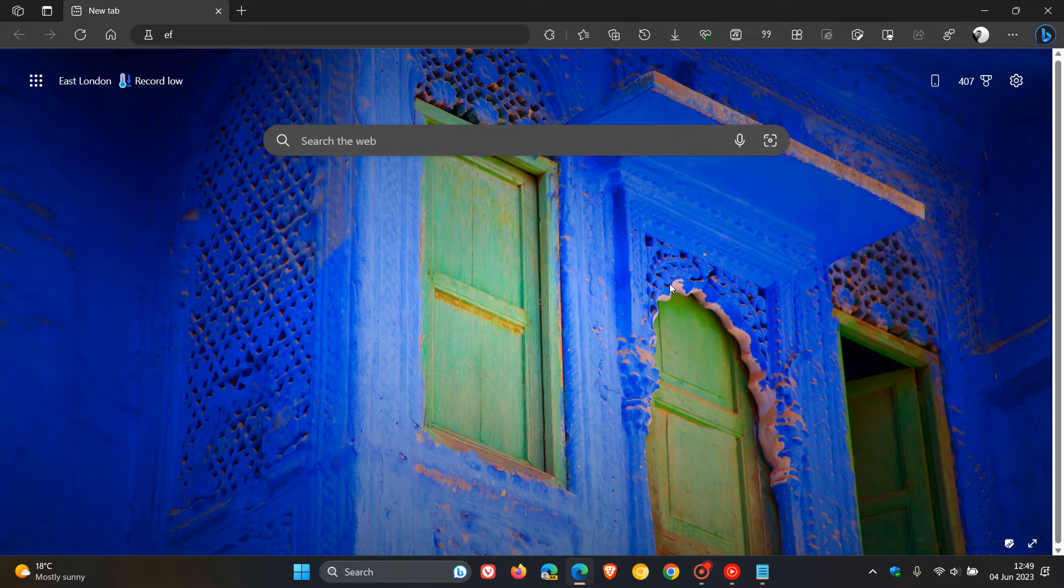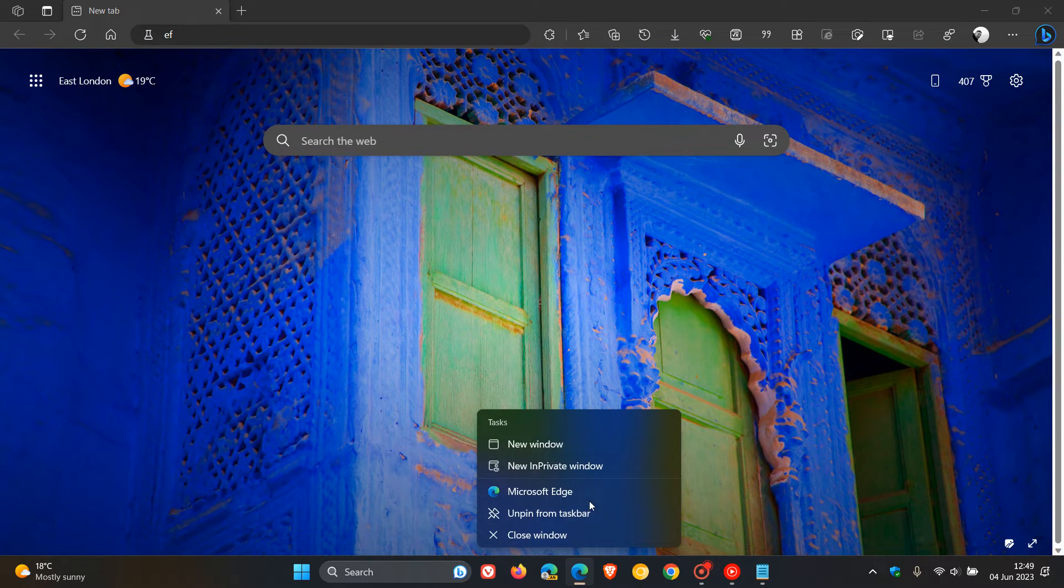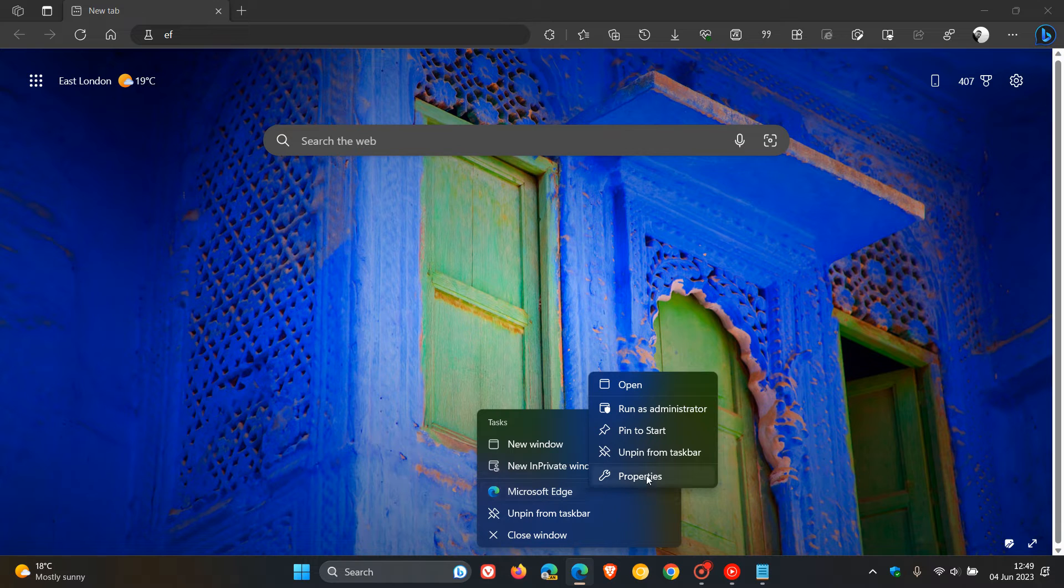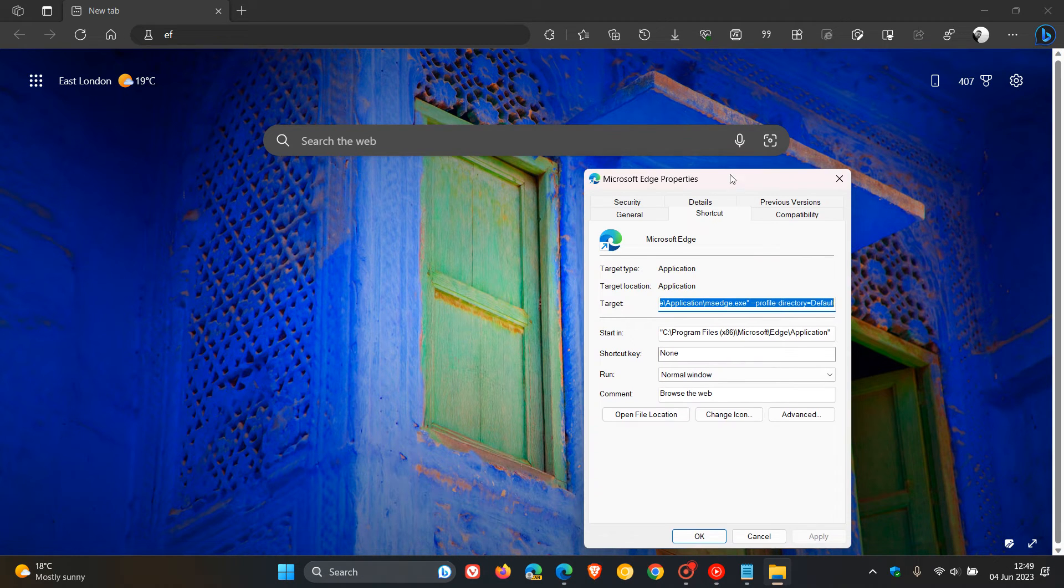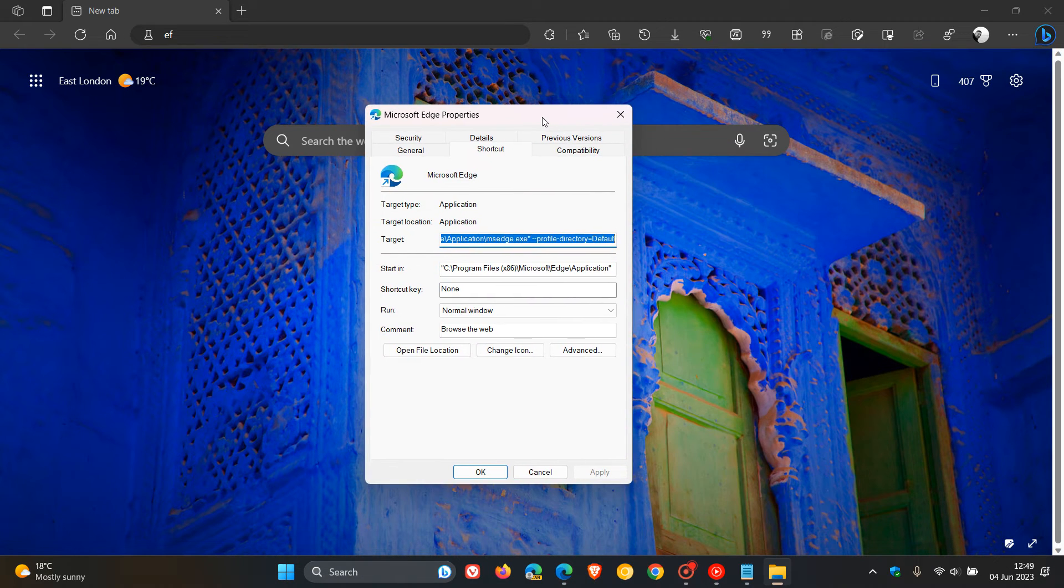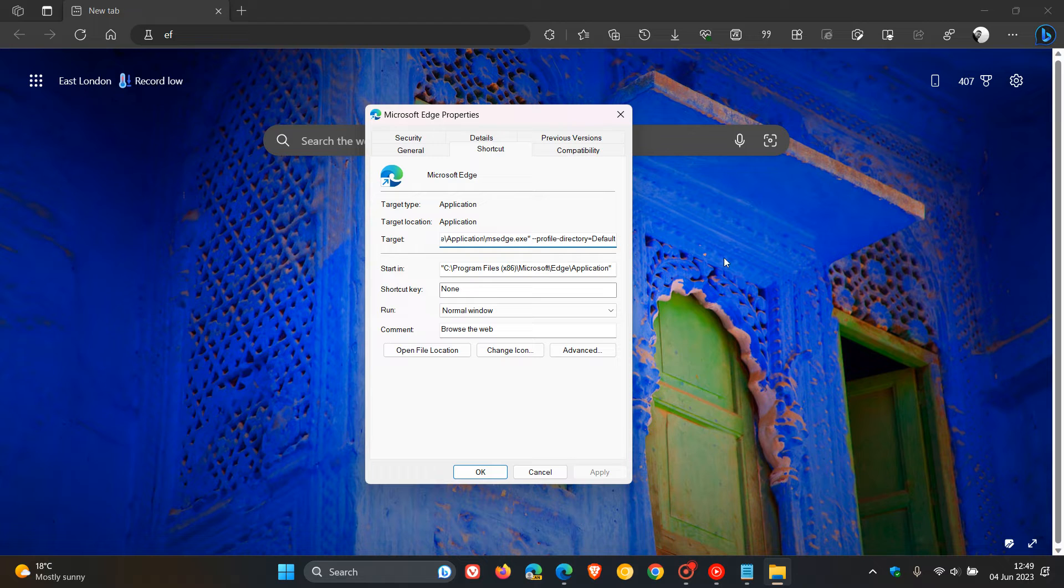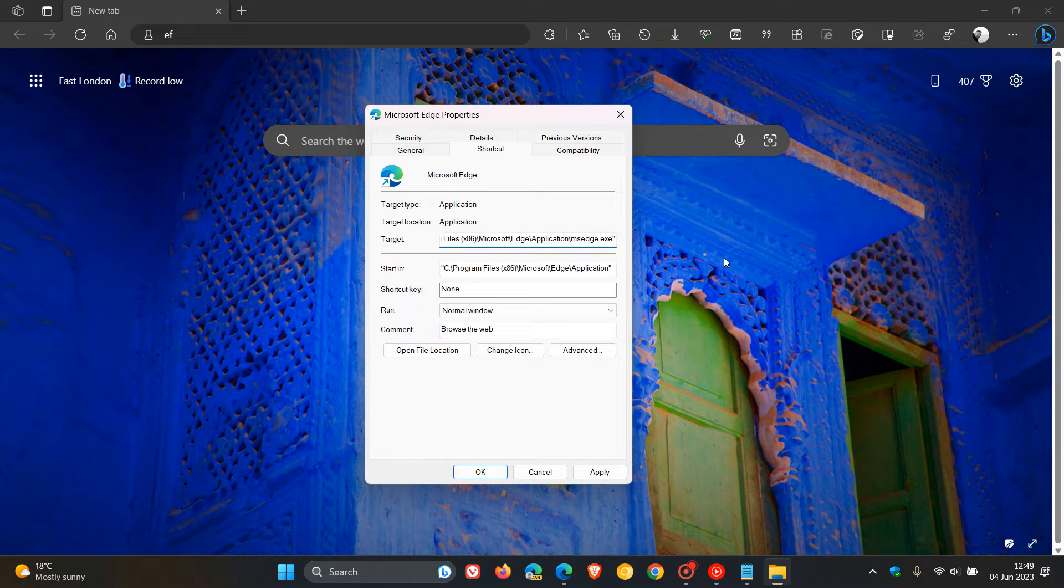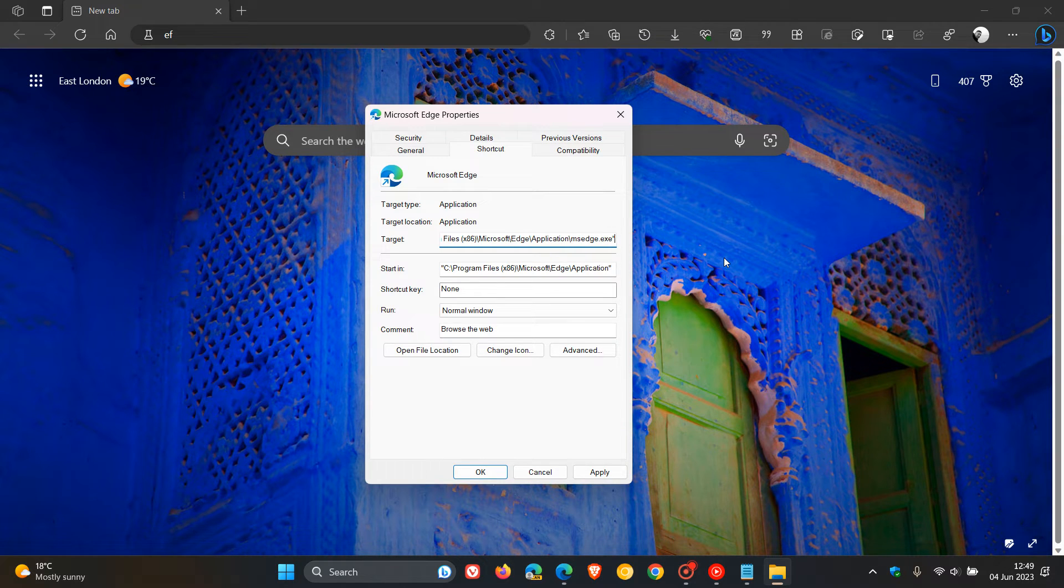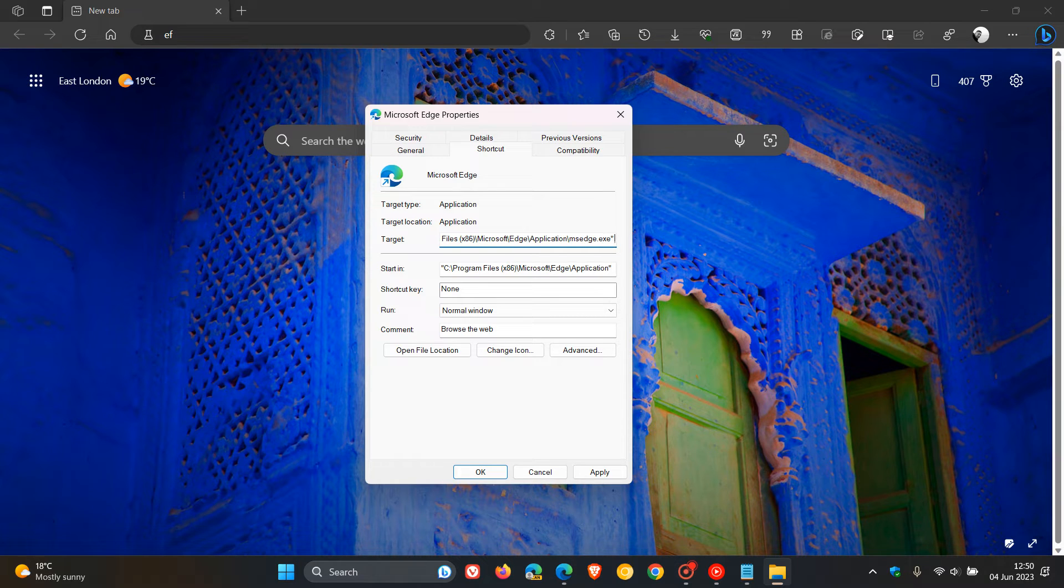Once you've copied that, head to a shortcut of Edge, be that on your desktop, in your start menu, or in my case, I have a shortcut on my taskbar. Right-click on that shortcut, click on Properties, and here in the target, you will see .exe quotations. Delete everything that's before those quotation marks, then leave a space and enter that command line flag.